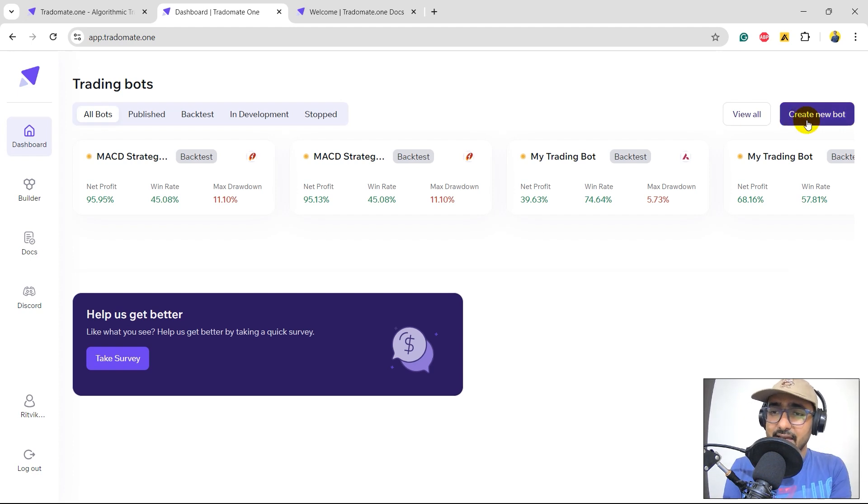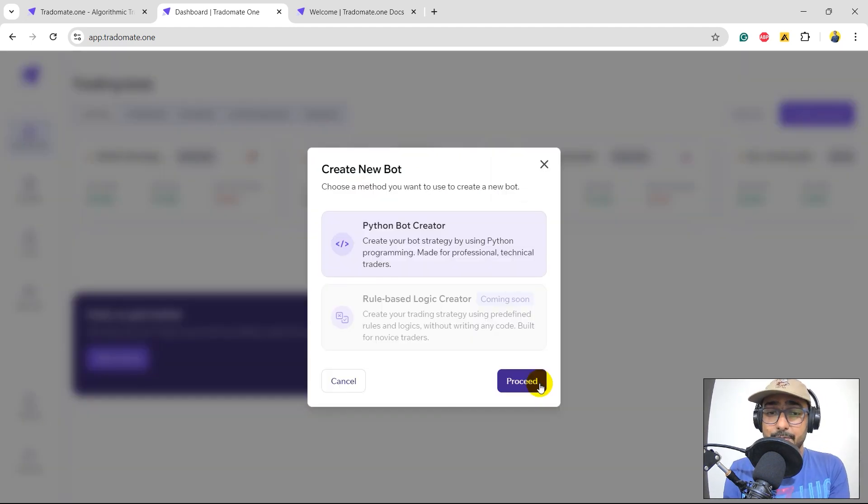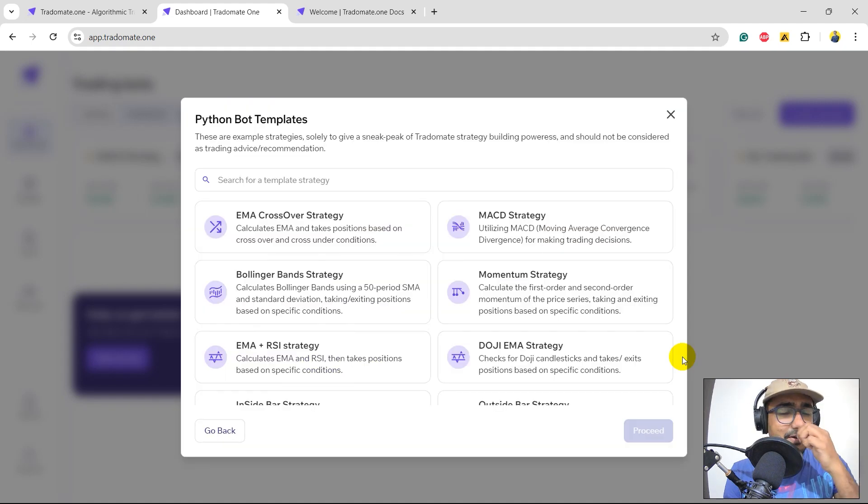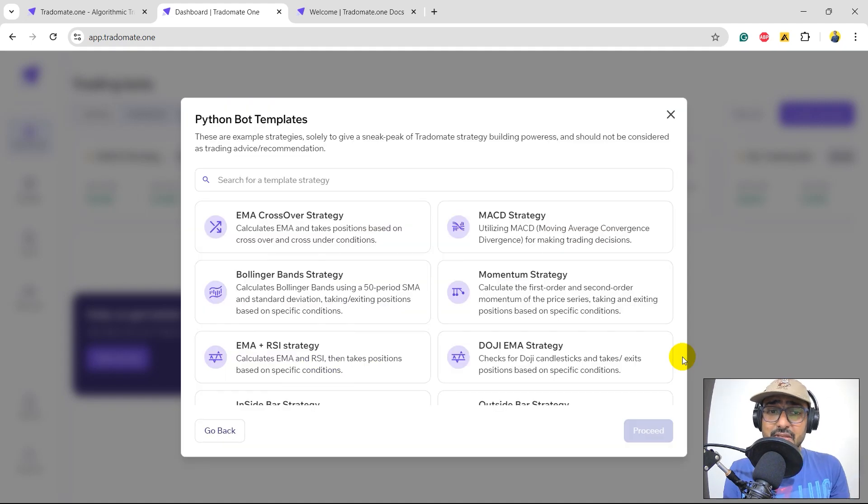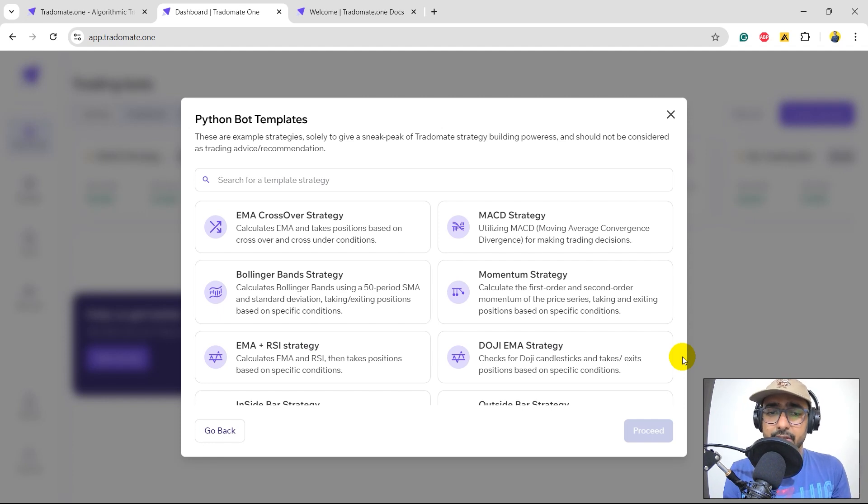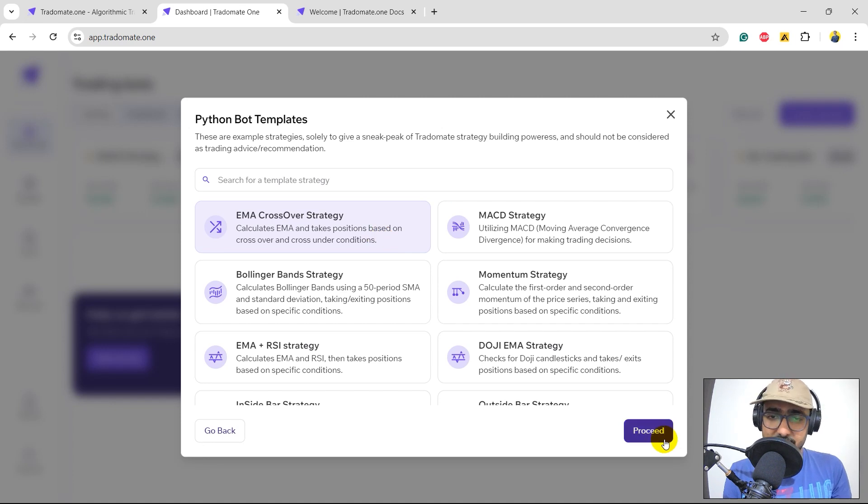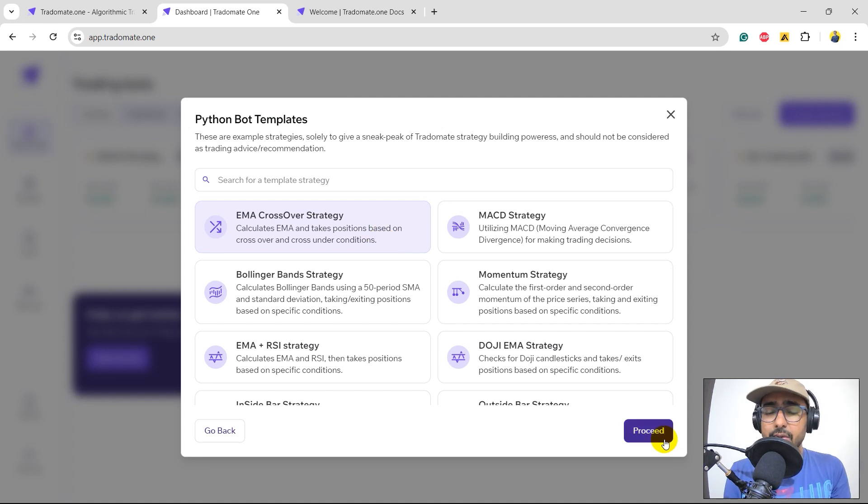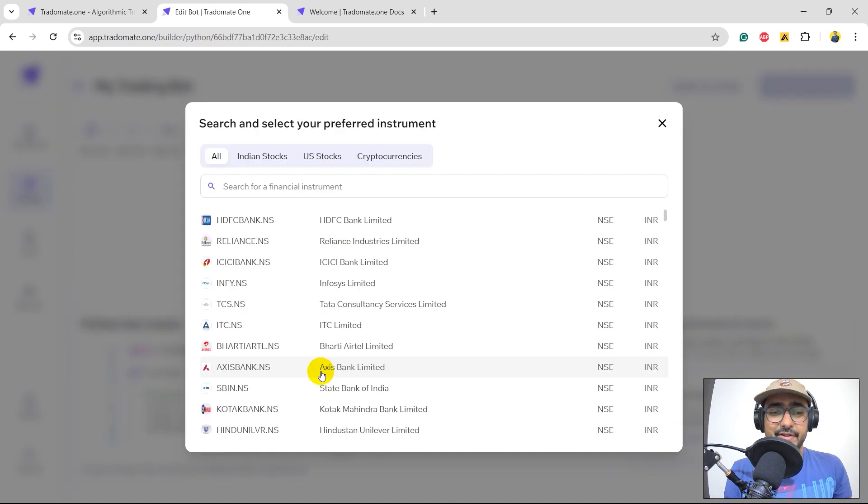So, let's do one thing. I'll click on create a new bot. I'll proceed with the Python bot creator. Perfect. This is a list of all the example strategies that I can use to build my trading strategy. I'll pick the EMA crossover strategy only, which is this one. Let's click on proceed. There are many more strategies. Please check it out if you're interested.